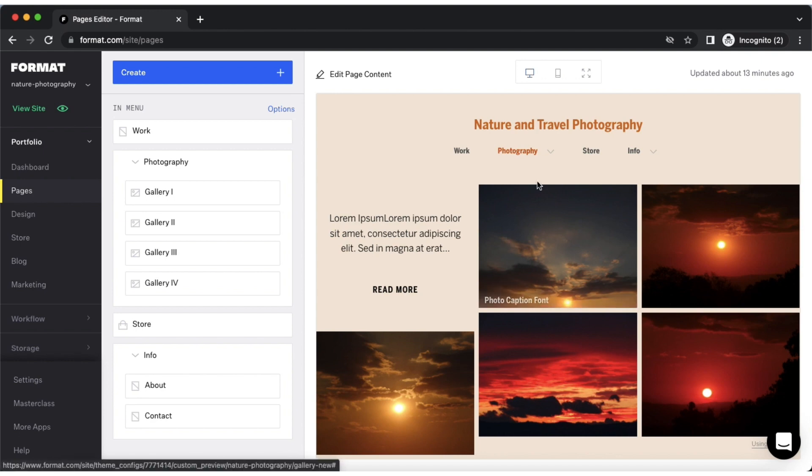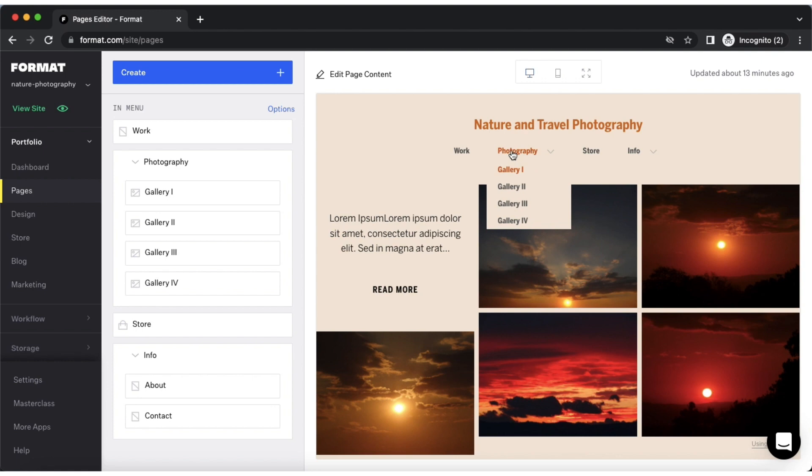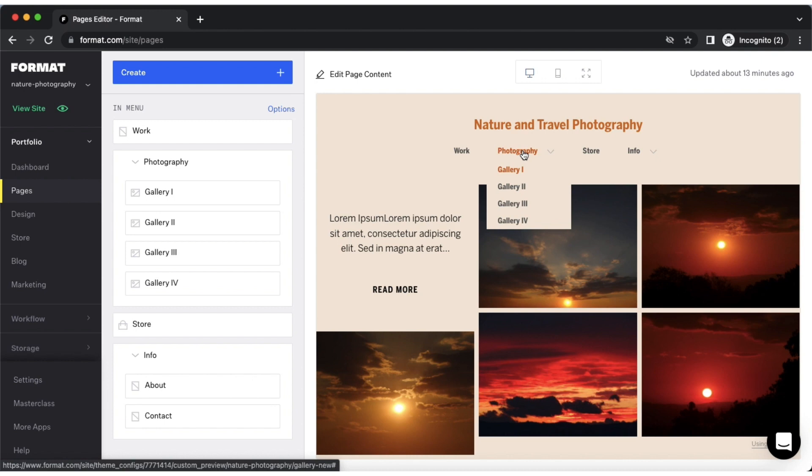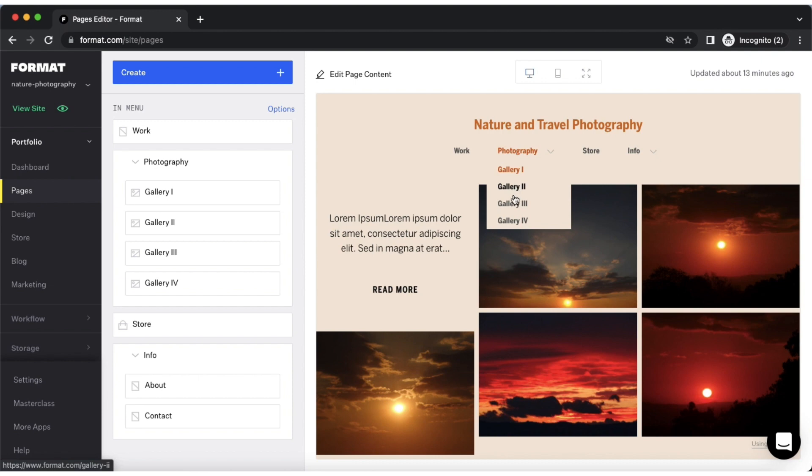You can organize your gallery pages using three main methods. The first is submenus. You can create submenu headers and add titles that are representative to a category or theme you're working under. Then you can drag and drop gallery pages under the submenu header and create a textual navigation style for your galleries.